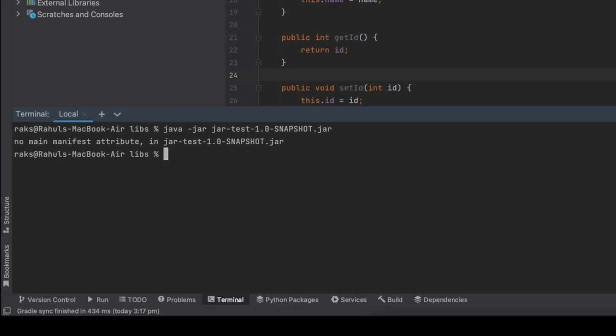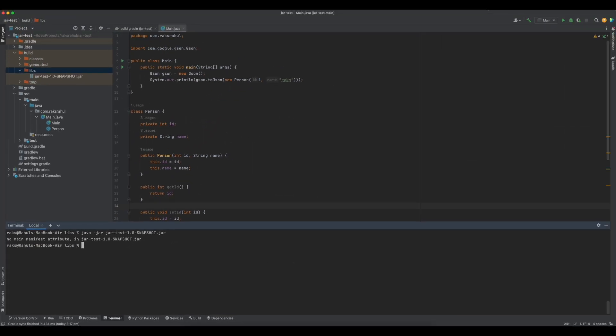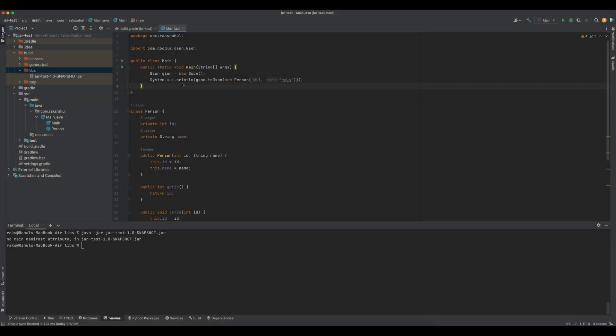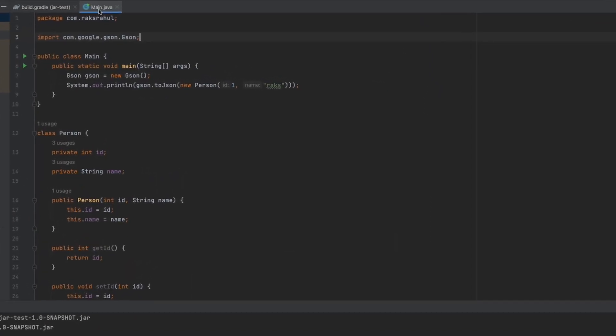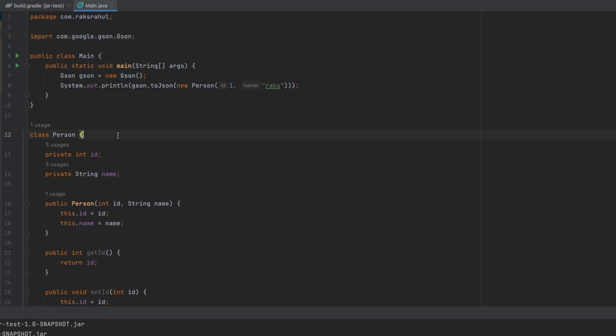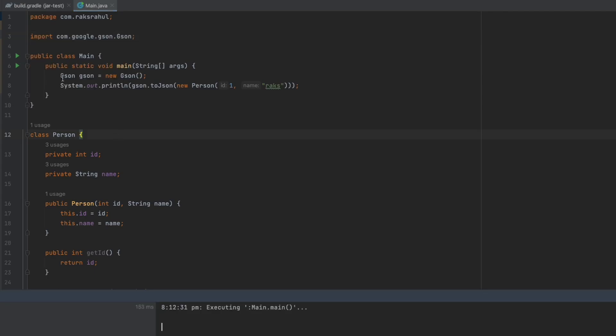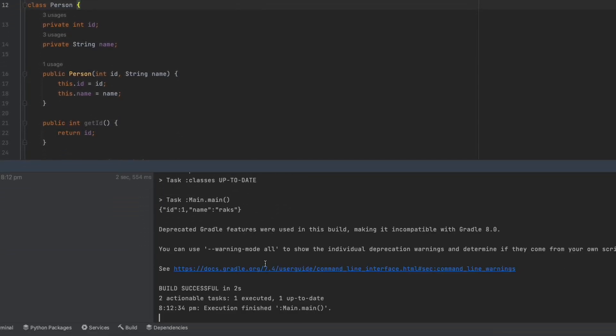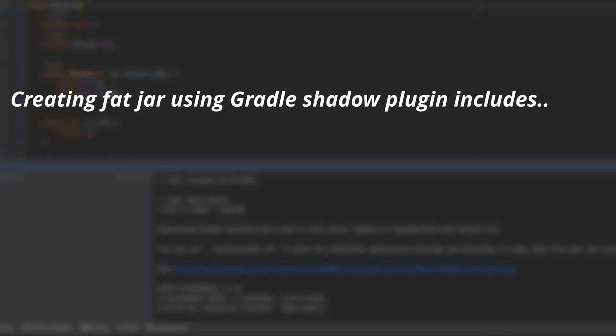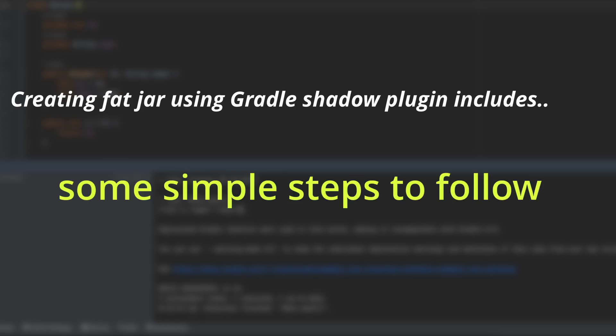Let's jump into code and configure these to create an executable jar step by step. Consider this simple Java project having only the main class which creates a person object and prints that object in JSON form in the console. Creating a fat jar, also known as an uber jar or executable jar, using the Gradle Shadow plugin is a straightforward process. Here's how to do it.